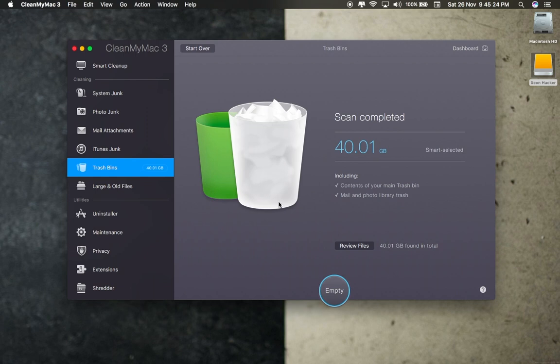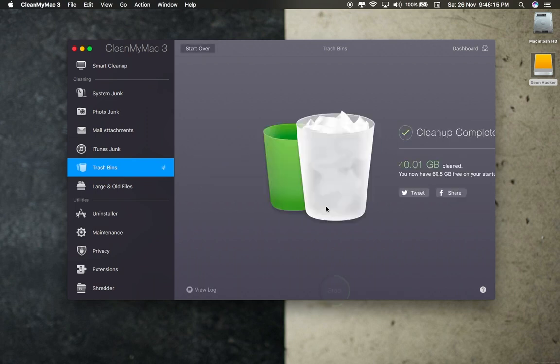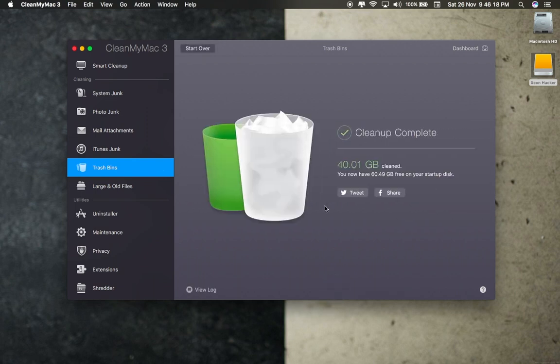After the scan is complete, click on the empty button and it will delete your backup from trash. It takes approximately six minutes to clean 40 gigabytes of space.